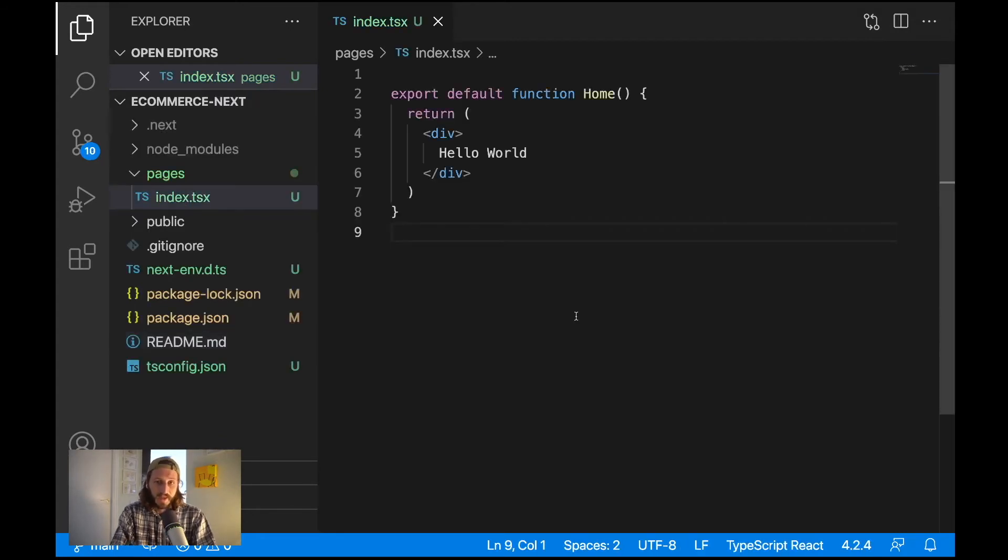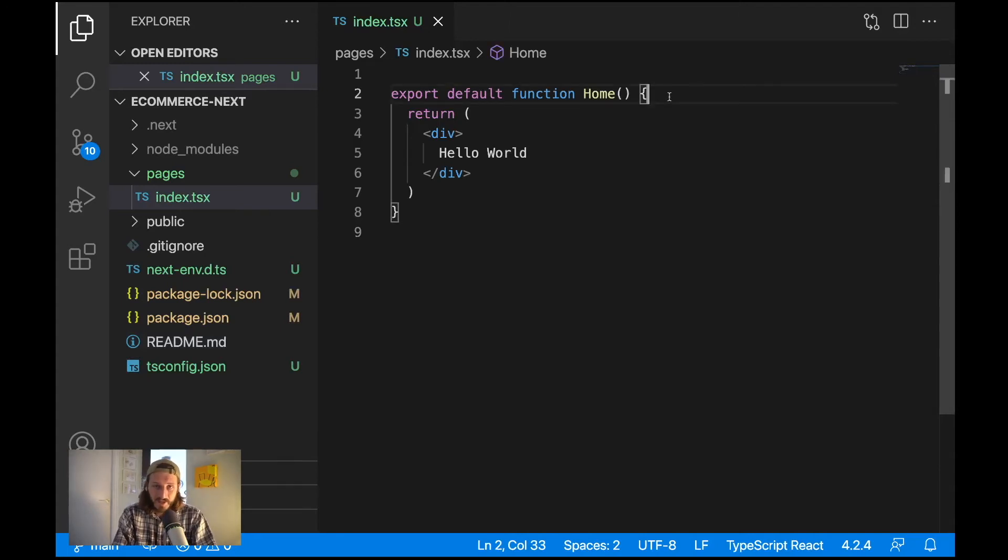And now in this code we can write TypeScript. So we can specify types for our variables, functions, we can define the shapes of the objects and so on, but about this later.